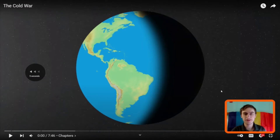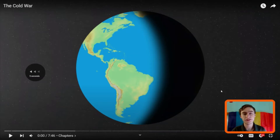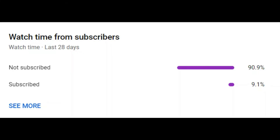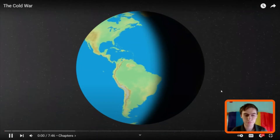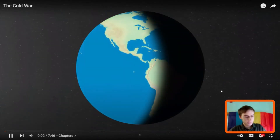Hey guys, what's up, it's me Austin. Today I'll be reacting to the Cold War. This video is by Geohistory — they make excellent history videos, so I highly suggest you go check out their channel. The link to the video I'm reacting to will be in the description below. Also, only a small percentage of people who watch my videos are actually subscribed, so if you like my videos please subscribe — it's free, you can always unsubscribe later.